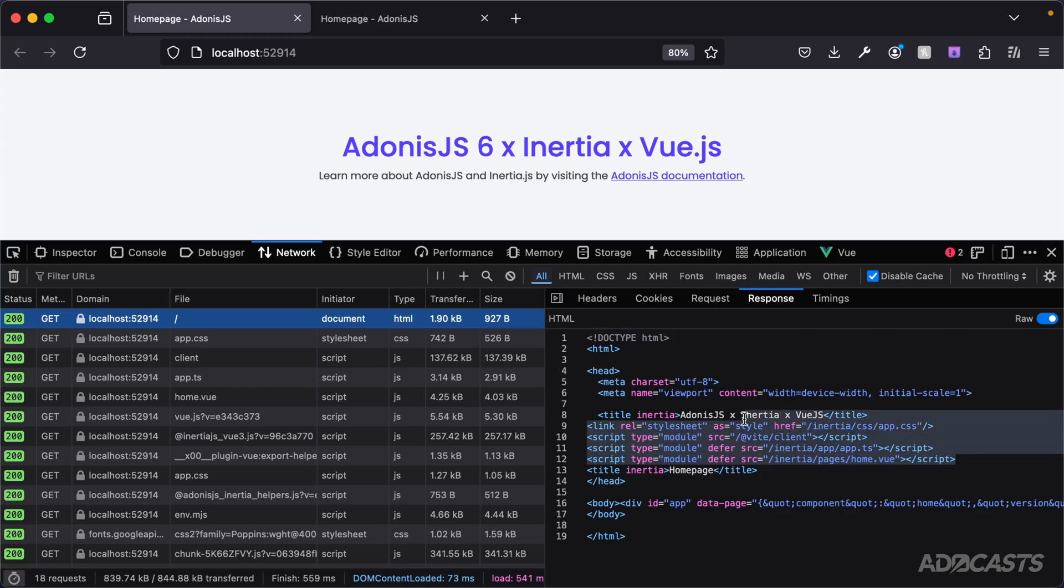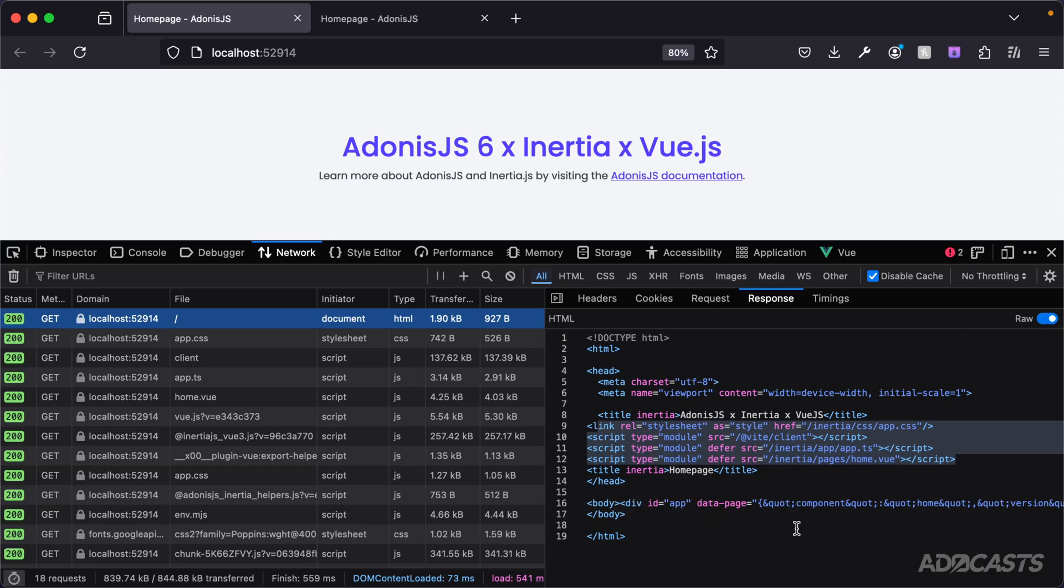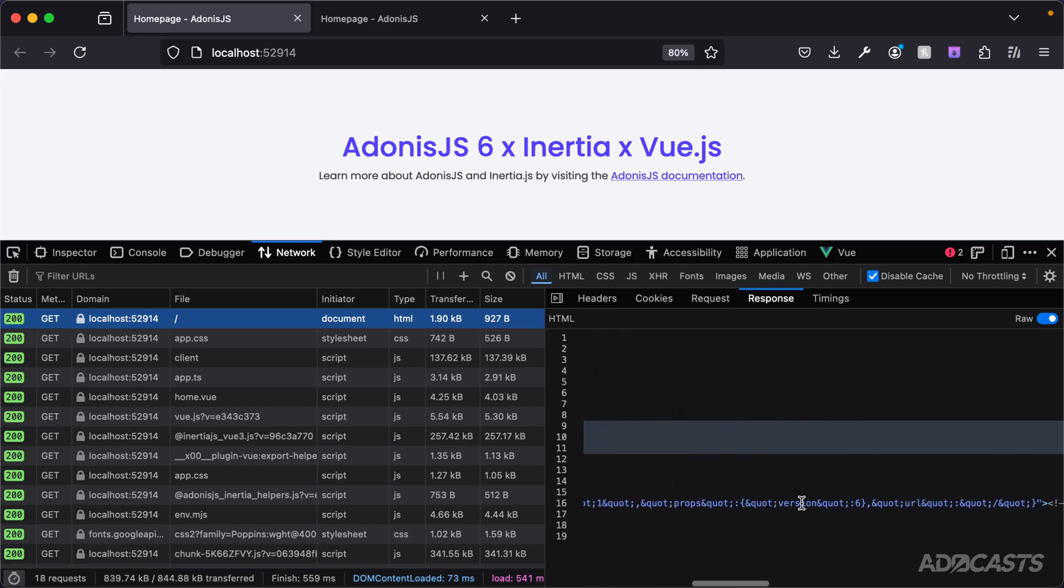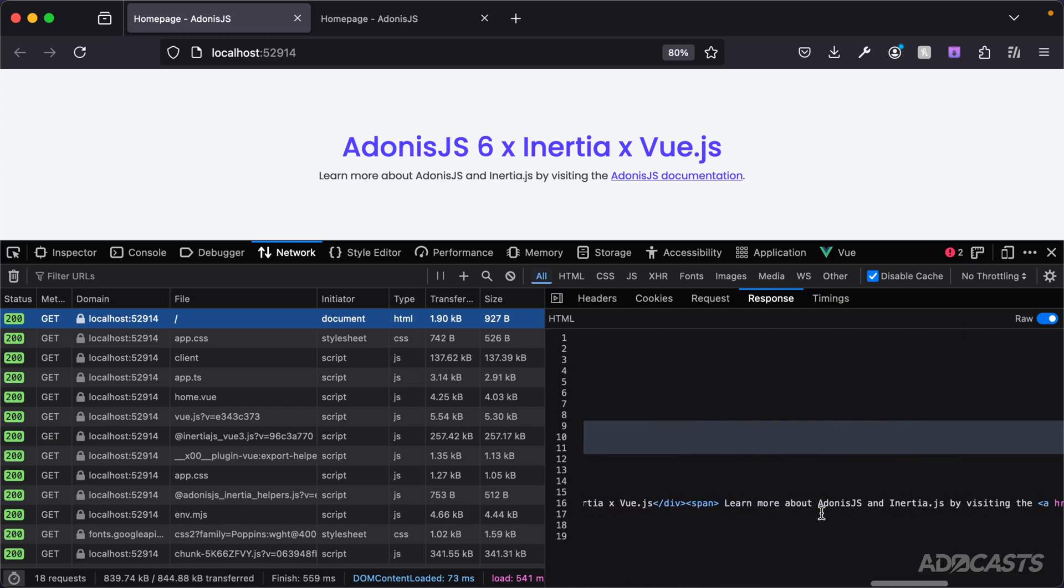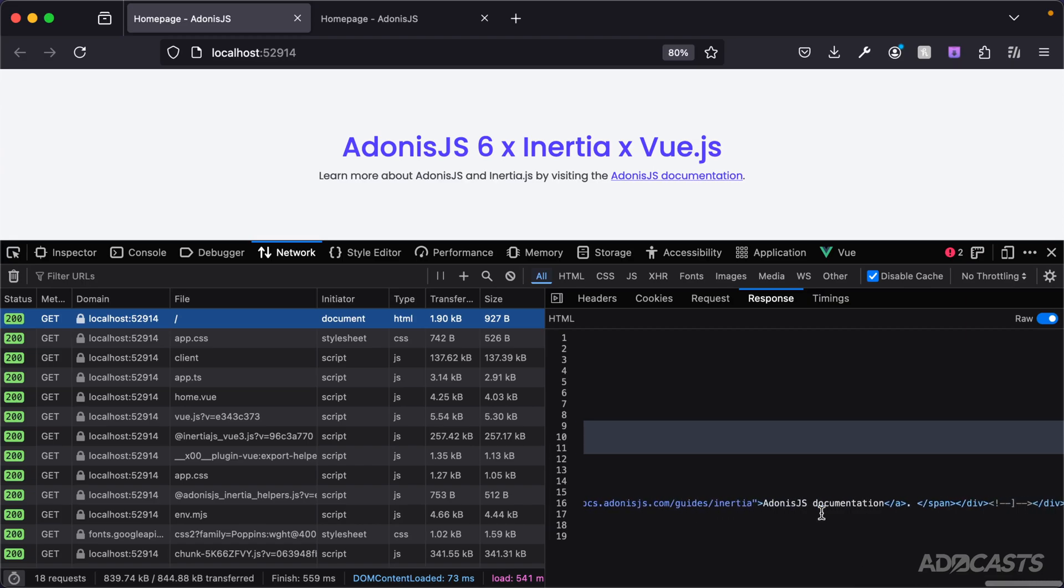Again, you see all of the scripts come through along with our initial page component. That looks fine. But inside of our body here now, we have our mounting element, again, with all of the initial page data as data page attribute right there. But if we scroll over to the right-hand side, you'll see that this element is not empty and actually contains all of that initial HTML that we see directly on the page.